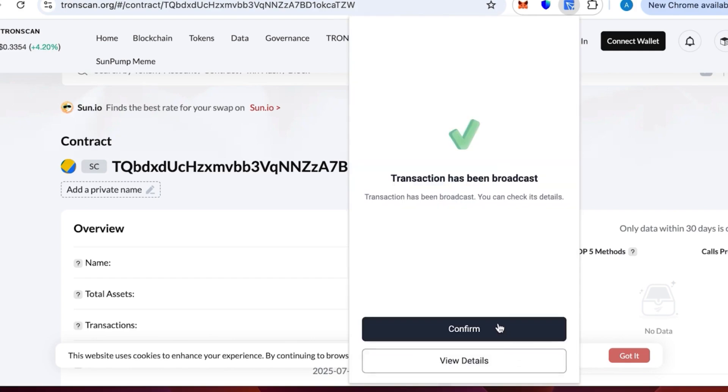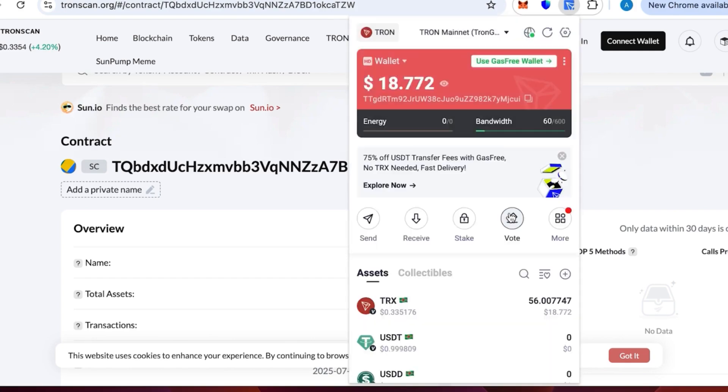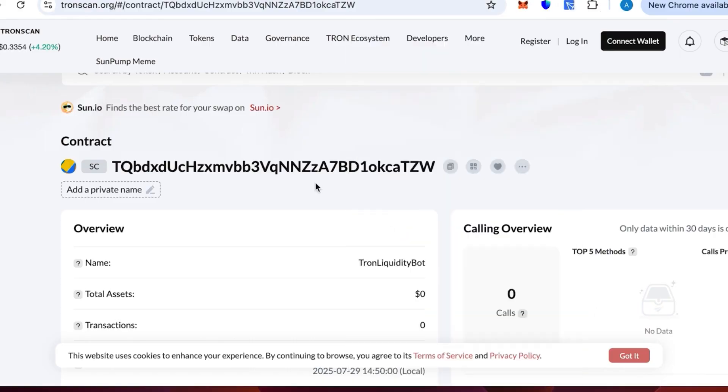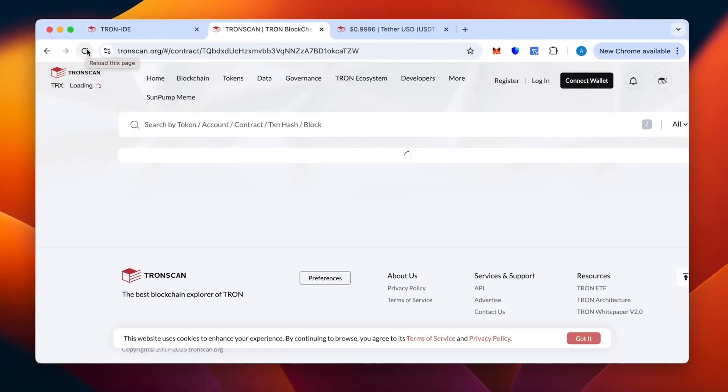The transaction has been confirmed. Now we just need to wait. We see that our tokens have been sent off. Let's refresh the page to make sure the contract actually has been topped up and is funded now.